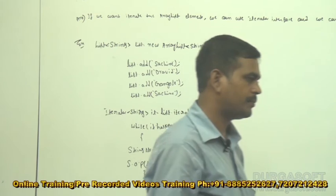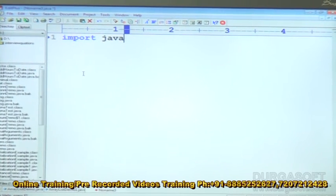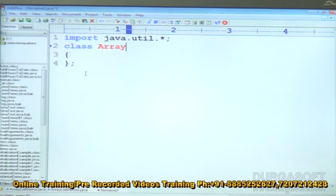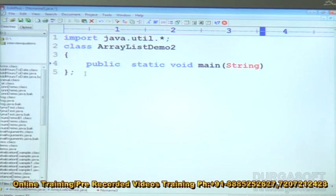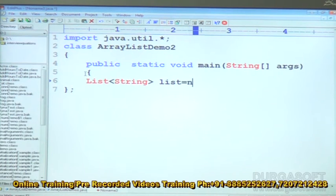See this practically in the example. So, Demo class with public static void main, String args. Then list: List<String> is equal to new ArrayList.